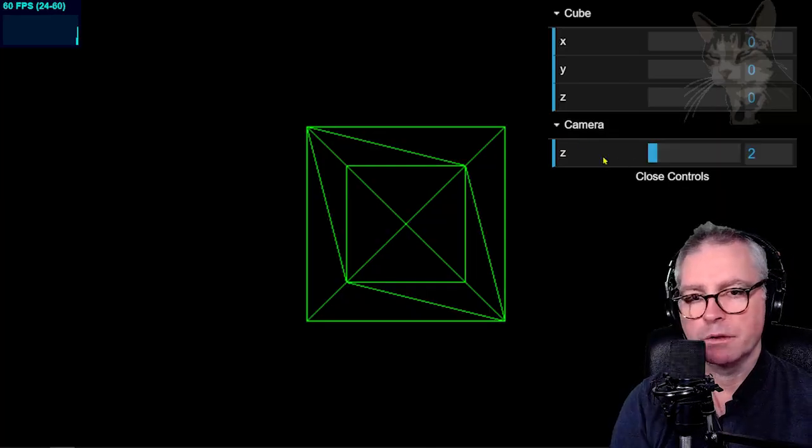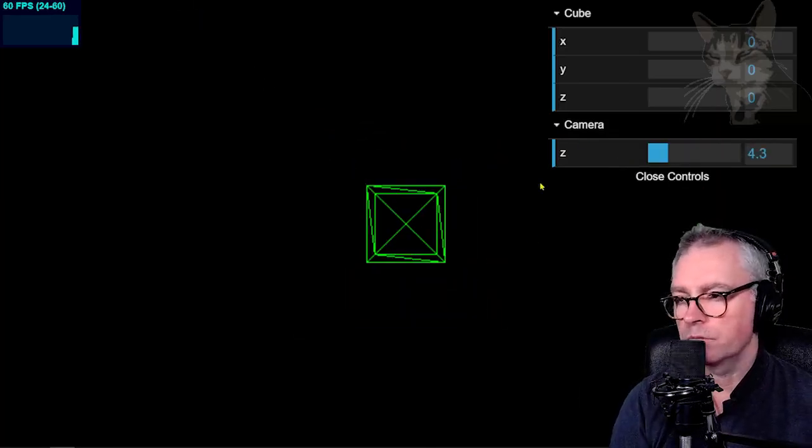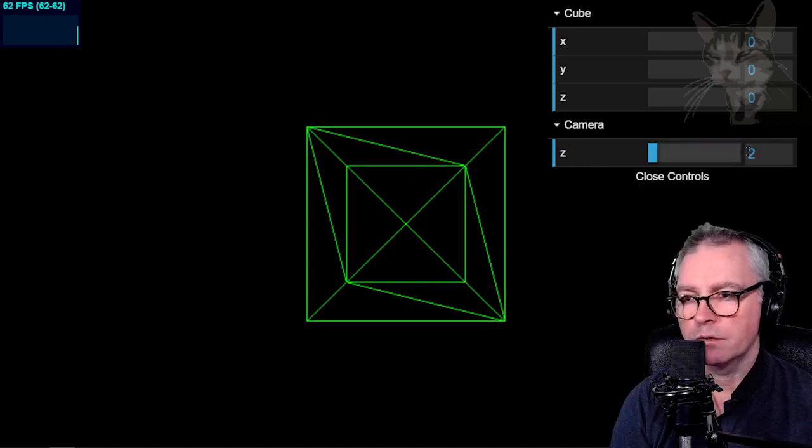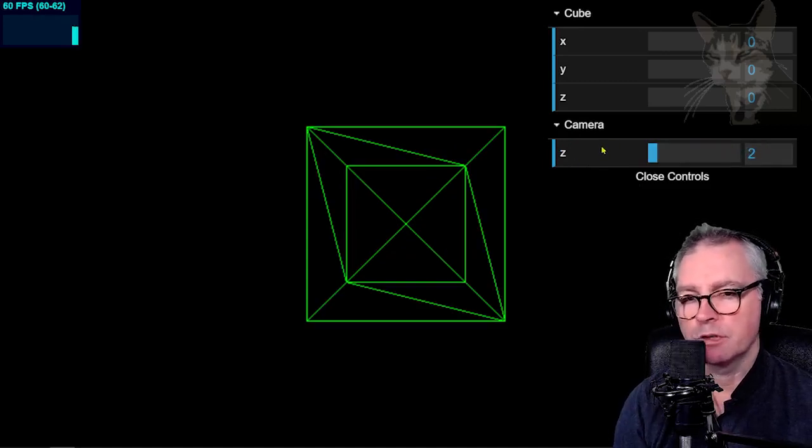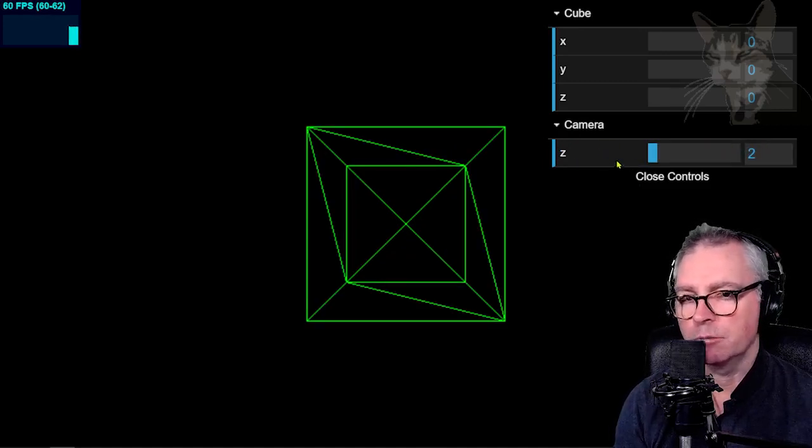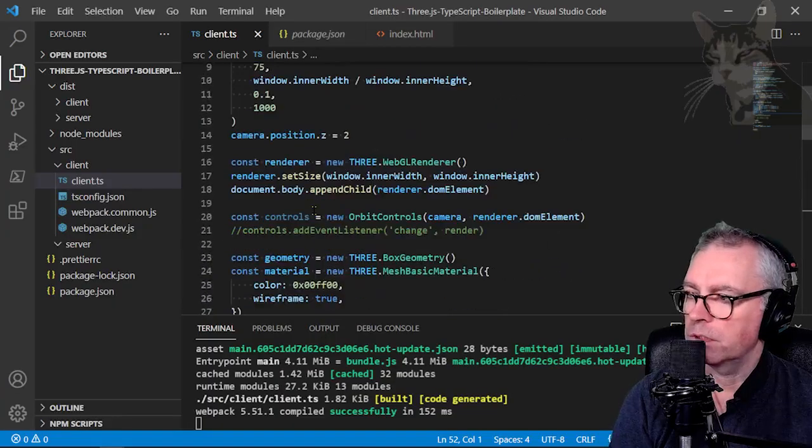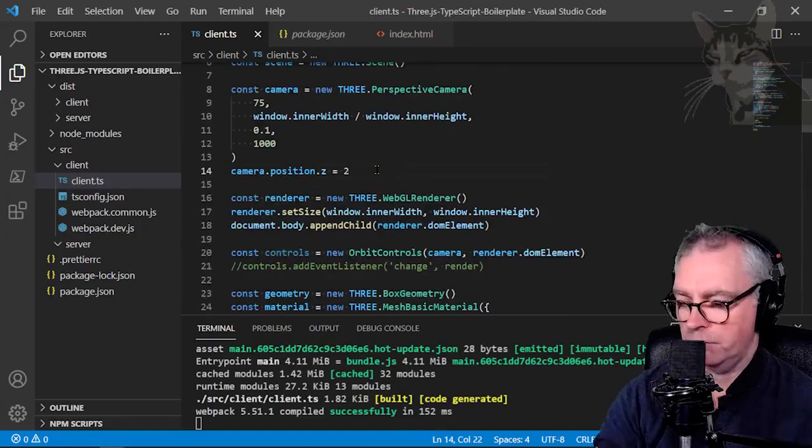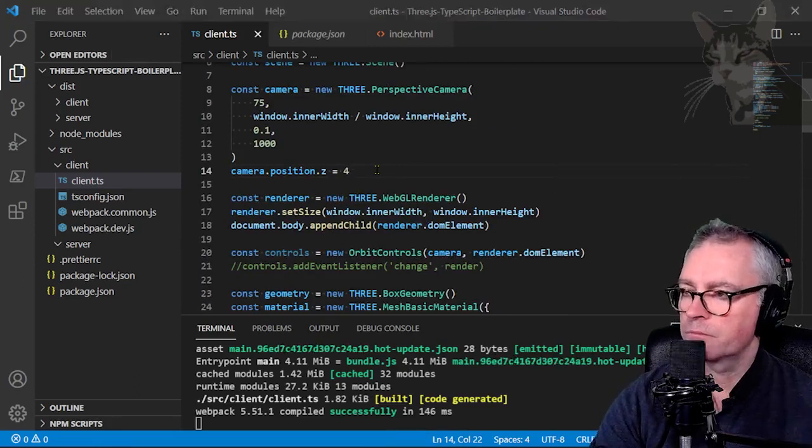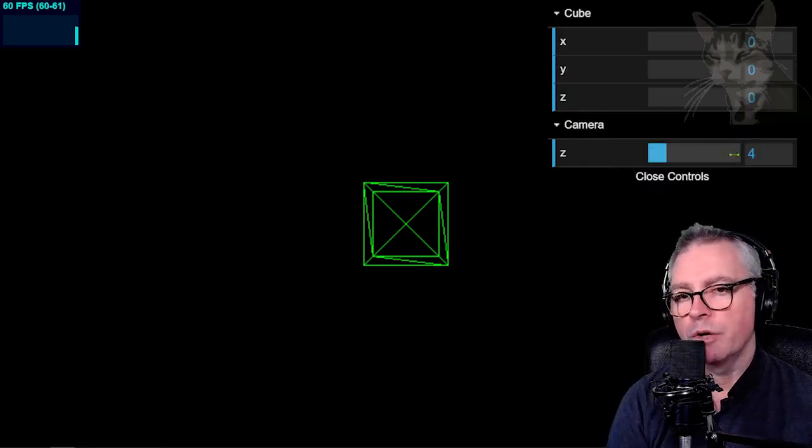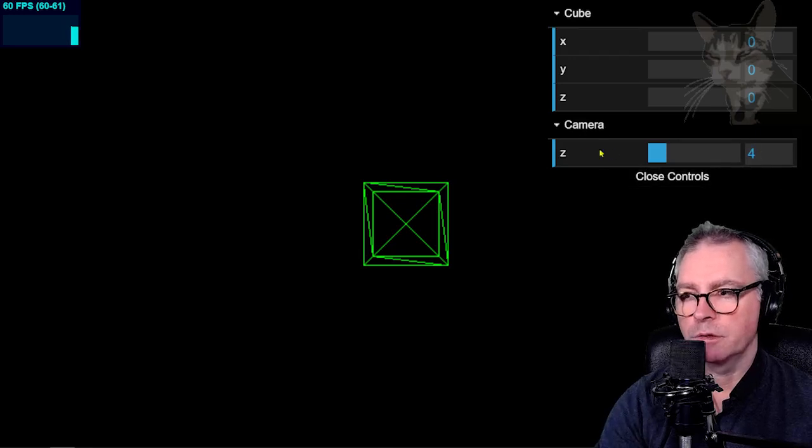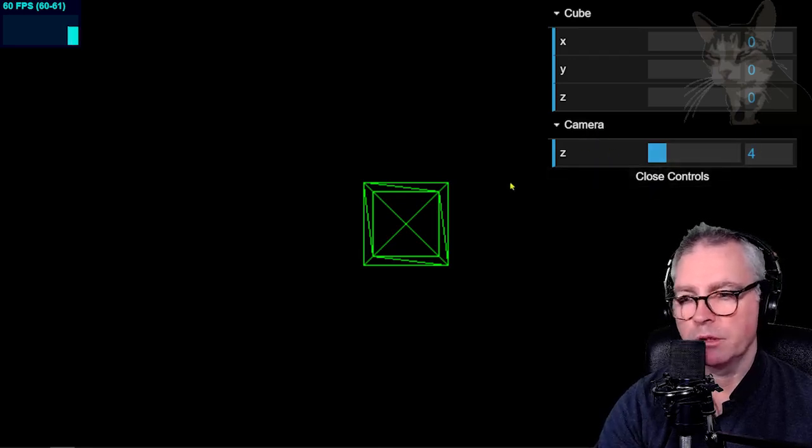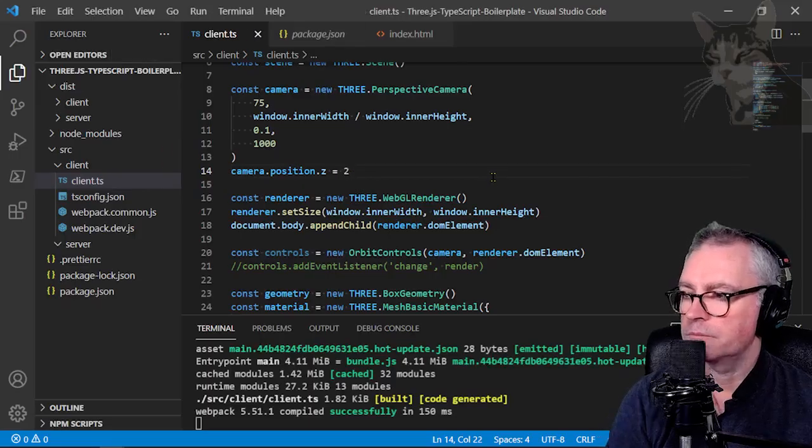Okay we have a new folder camera. Now if I refresh this note how default here is two. That's because camera z was already set to two at the beginning of the code. If I scroll up there camera position dot z equals two. If I change that to four for example. The gui has already input four as its default because it got that from the existing camera position z property. I'll put that back to two.